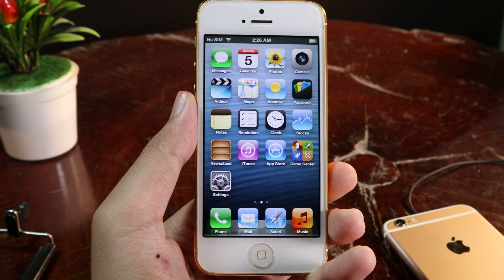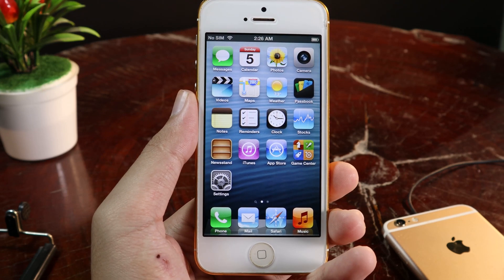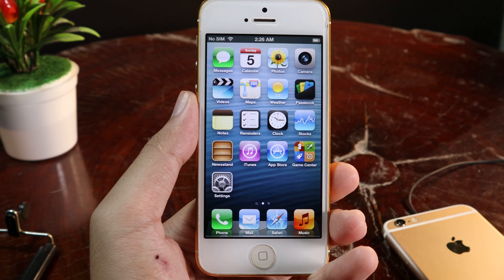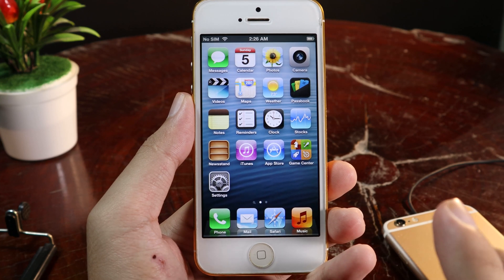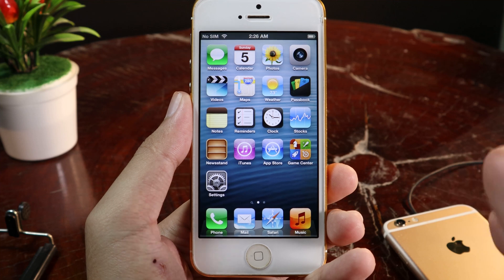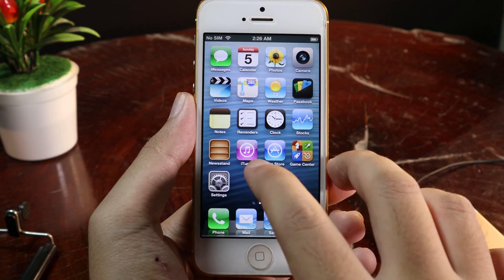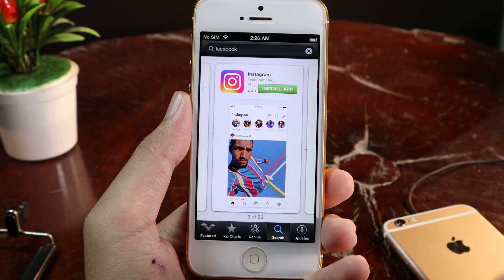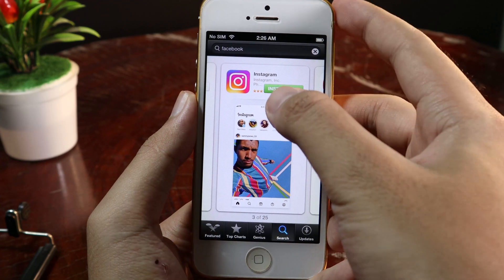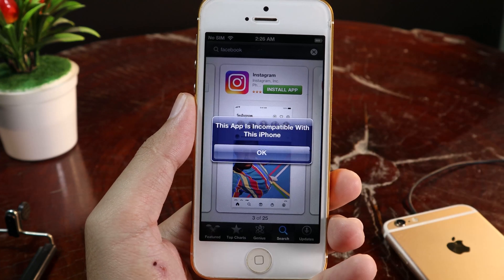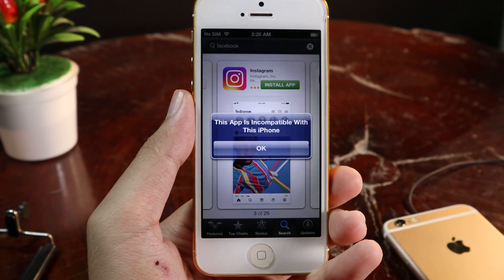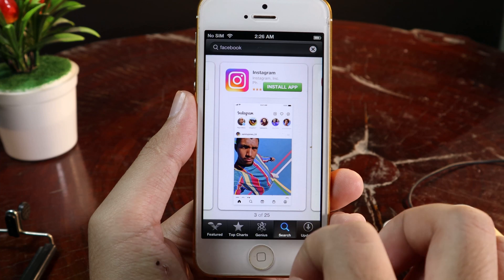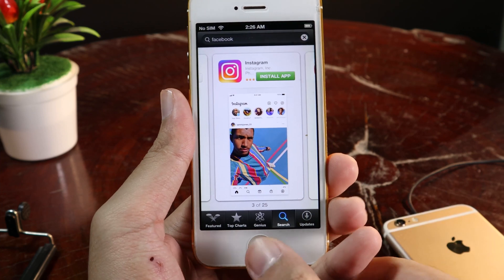Hey guys, today I would like to show you how to fix the 'app is not compatible with your iOS version' error, especially for those of you running on an older version. Let me show you the real problem first. Let's go into the App Store — when I try to install Instagram, for example, and I click on Install App, it just says that this app is incompatible with this iPhone. So now let me show you how to fix it.